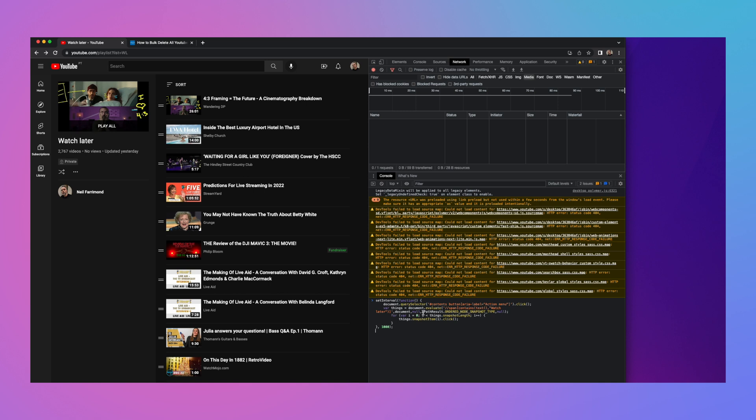And what this is going to do is simulate you as a person going through and clicking in your browser and removing each of these watch later videos one at a time. But it's automated and it's going to do it for you.